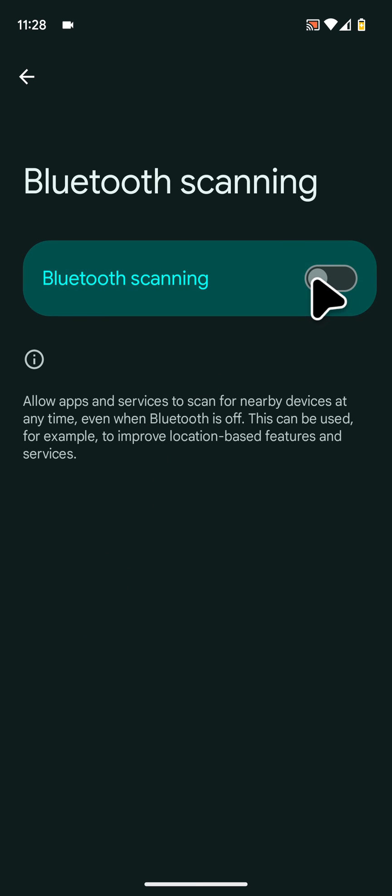This will stop apps and services from scanning for nearby devices at any time, even when Bluetooth is off. If you have any questions, please leave a comment below the video.